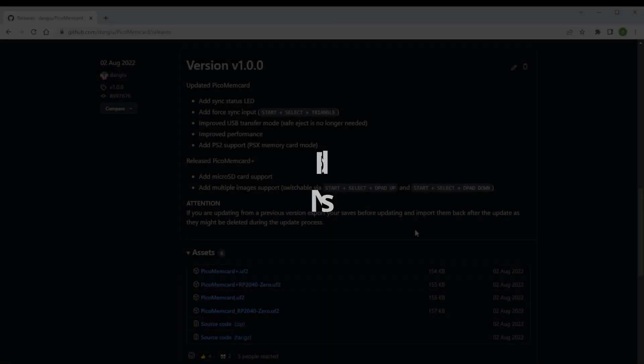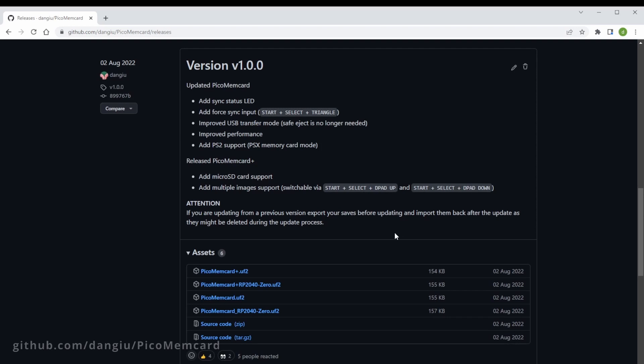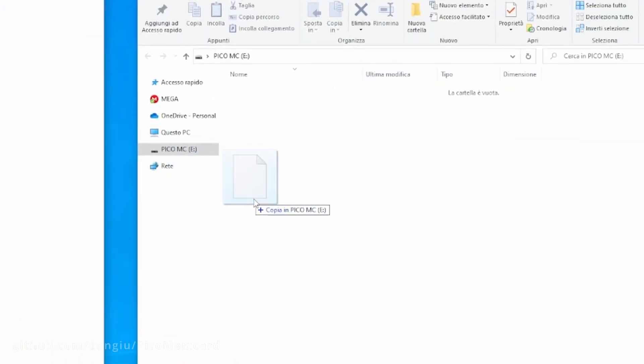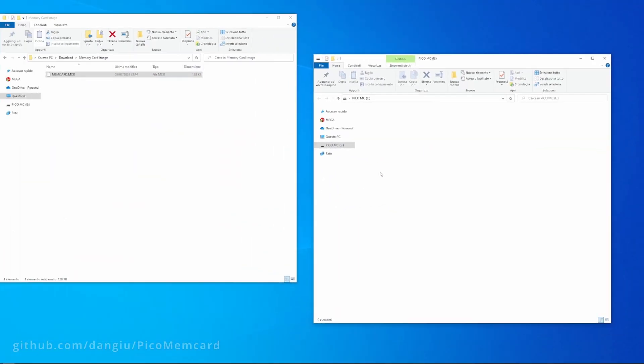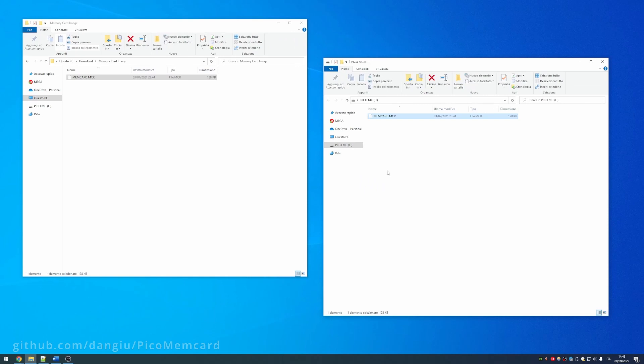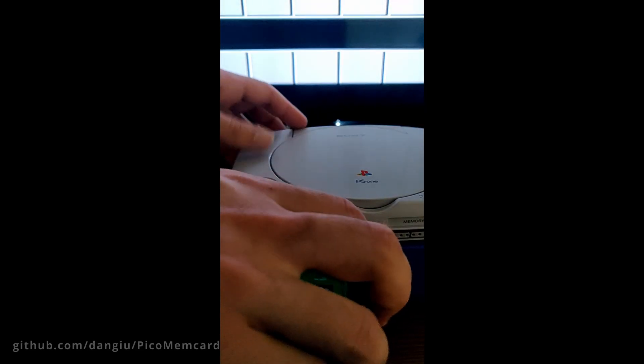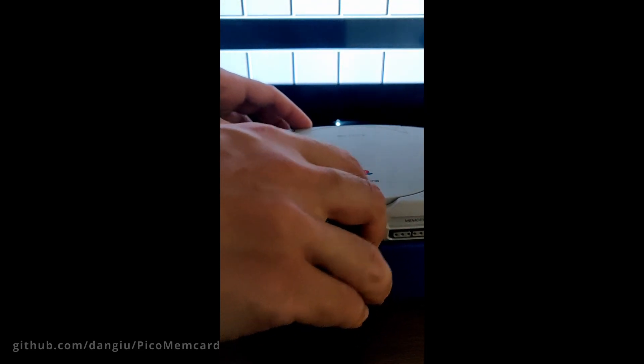Pico Memcard does not require safe ejection anymore. Simply install the latest release, drag and drop a memory card image named memcard.mcr, plug it into your PlayStation and you're good to go.